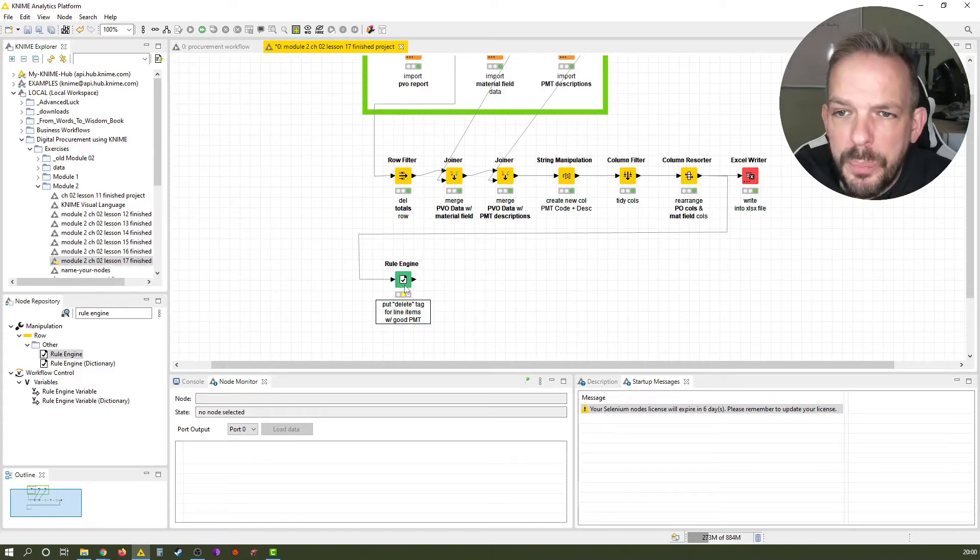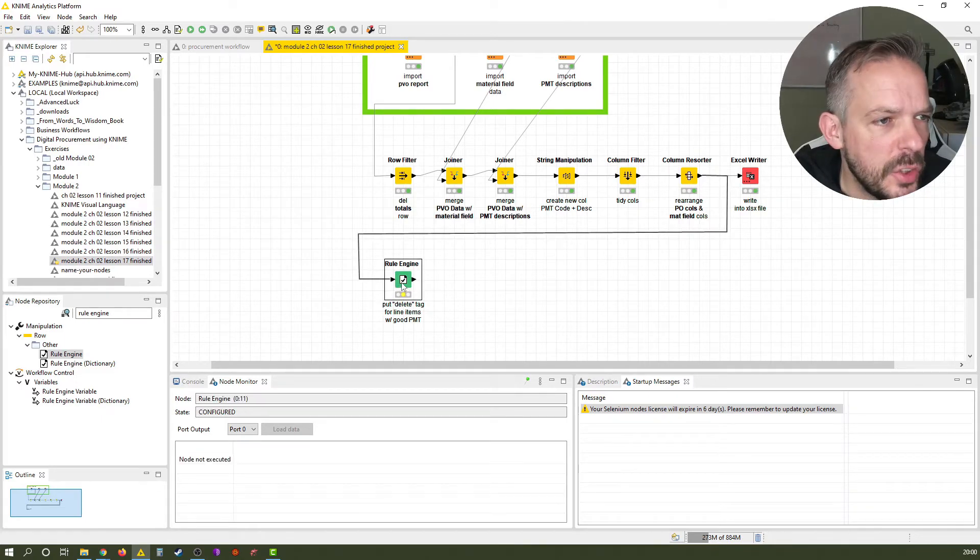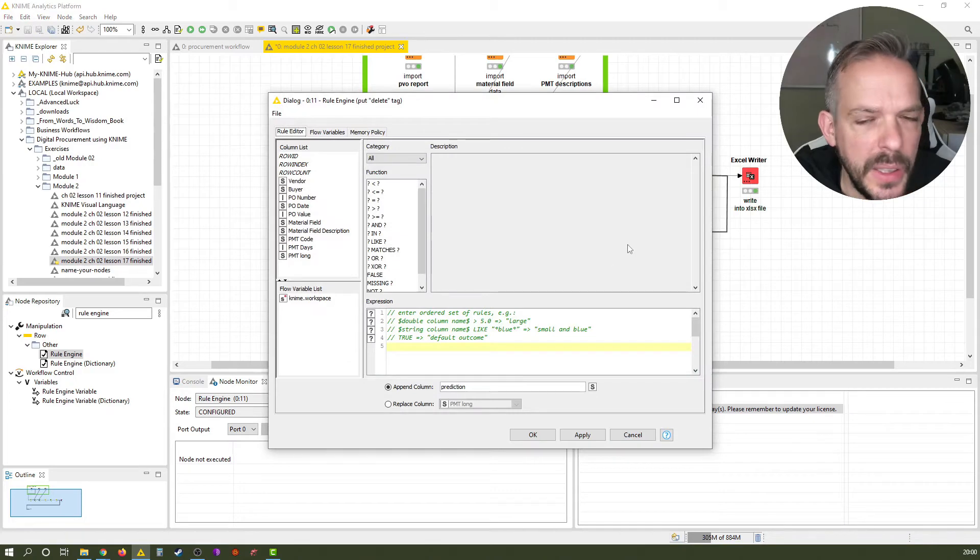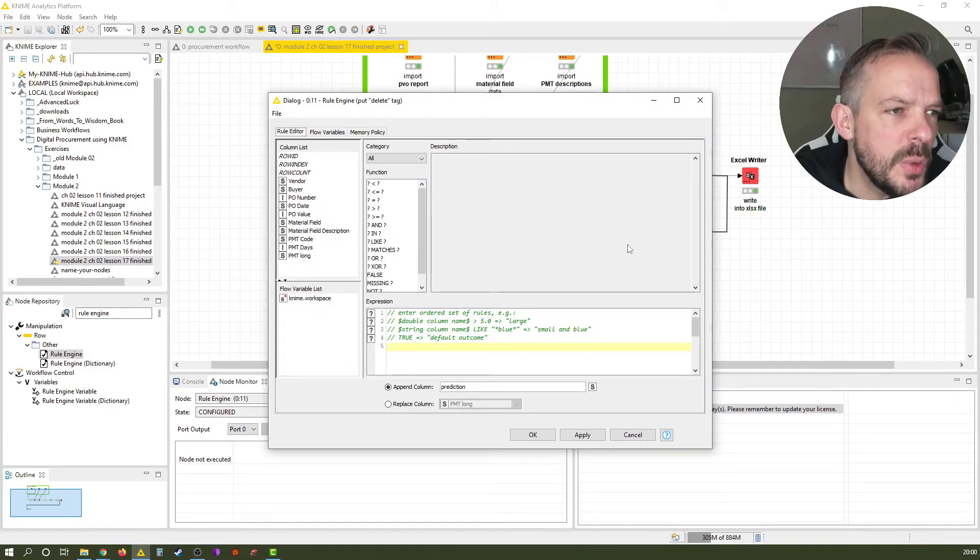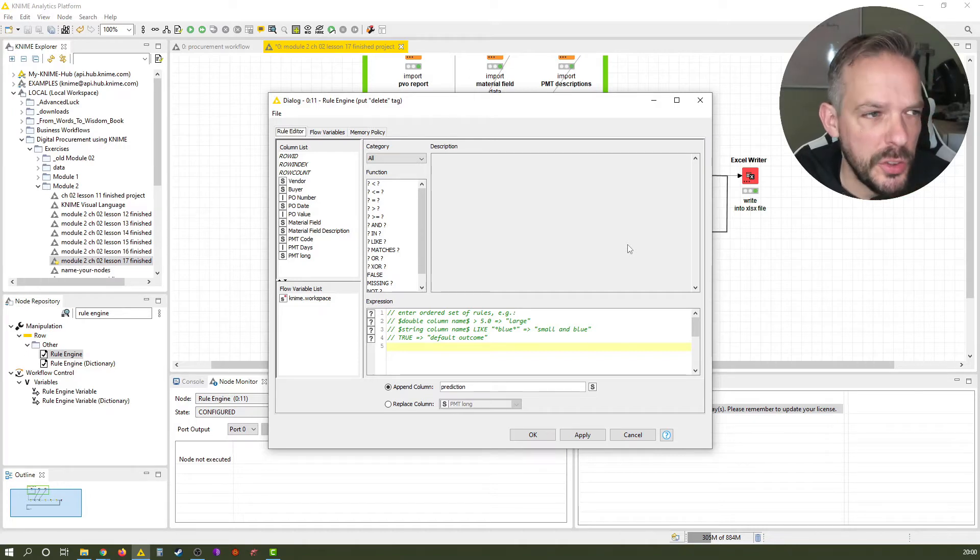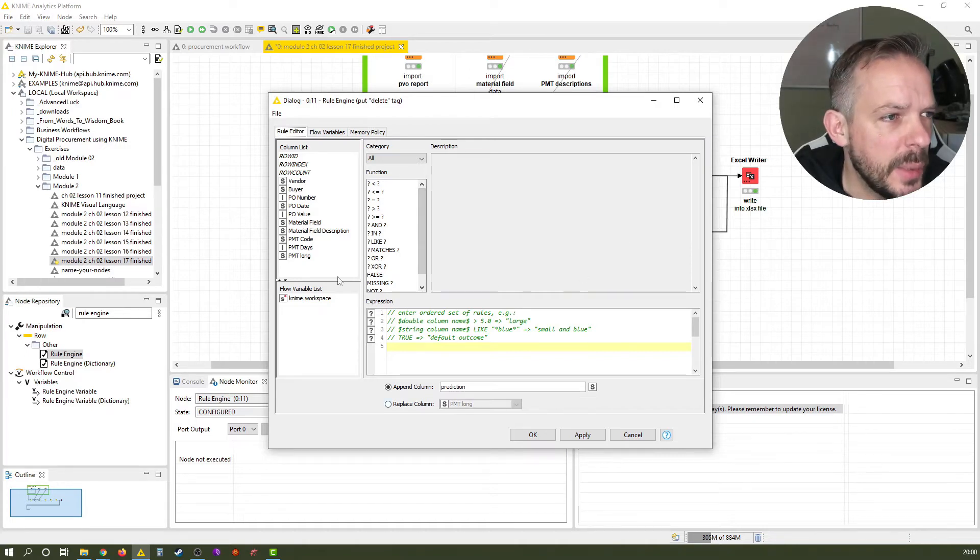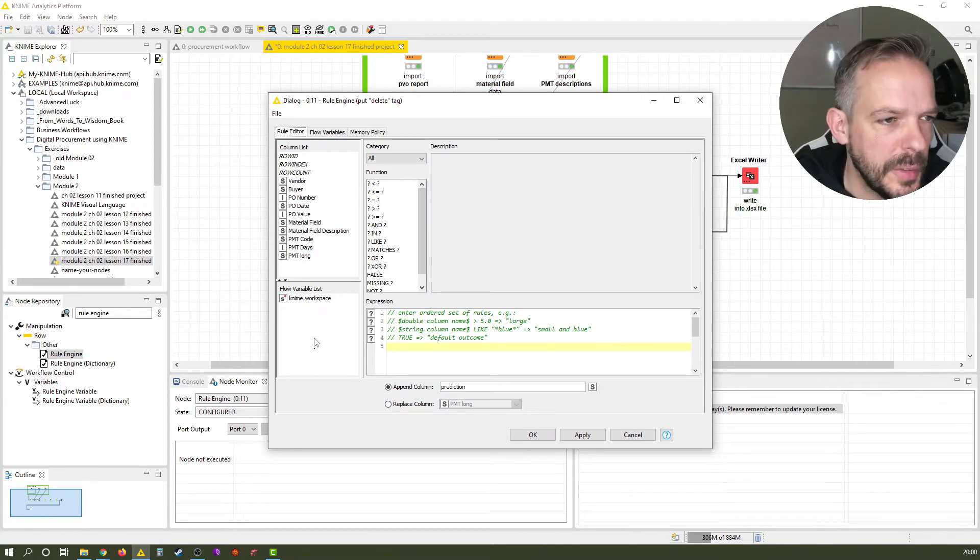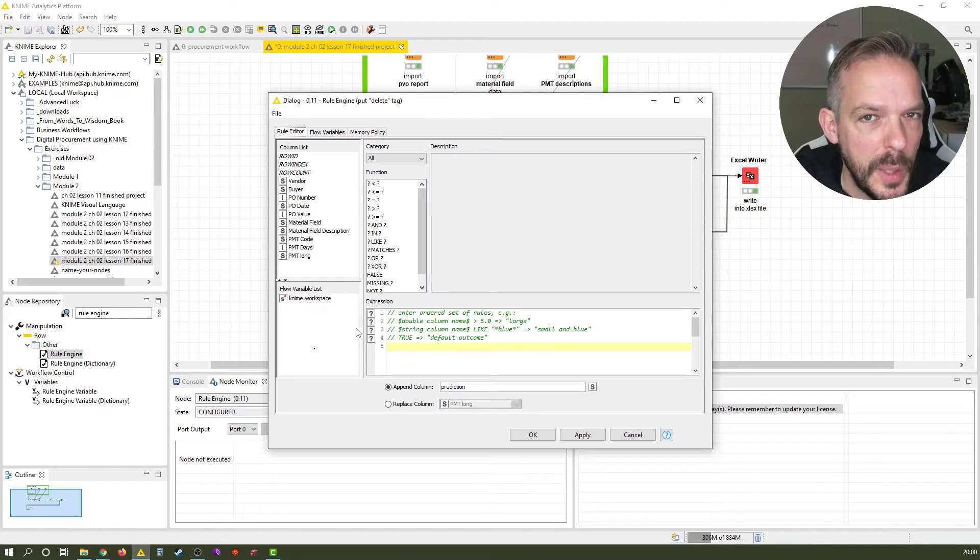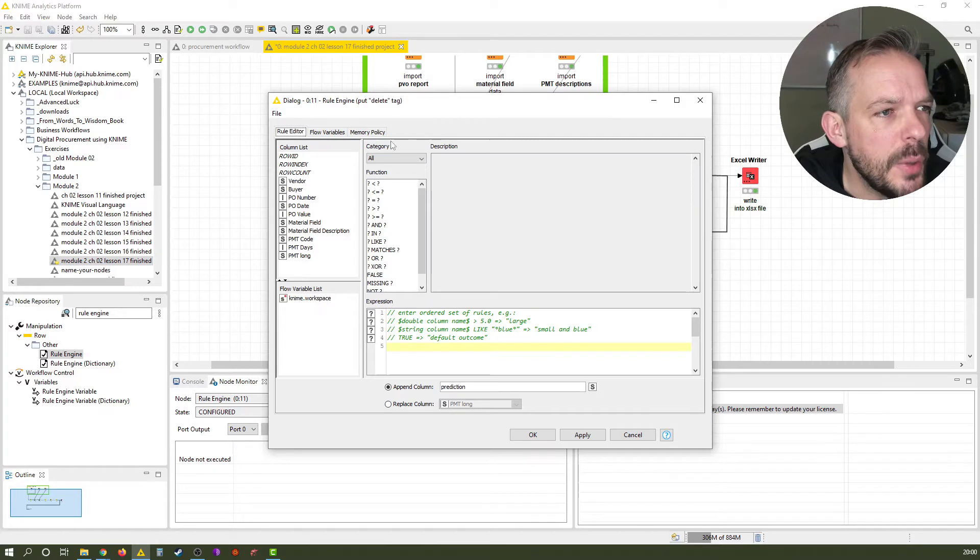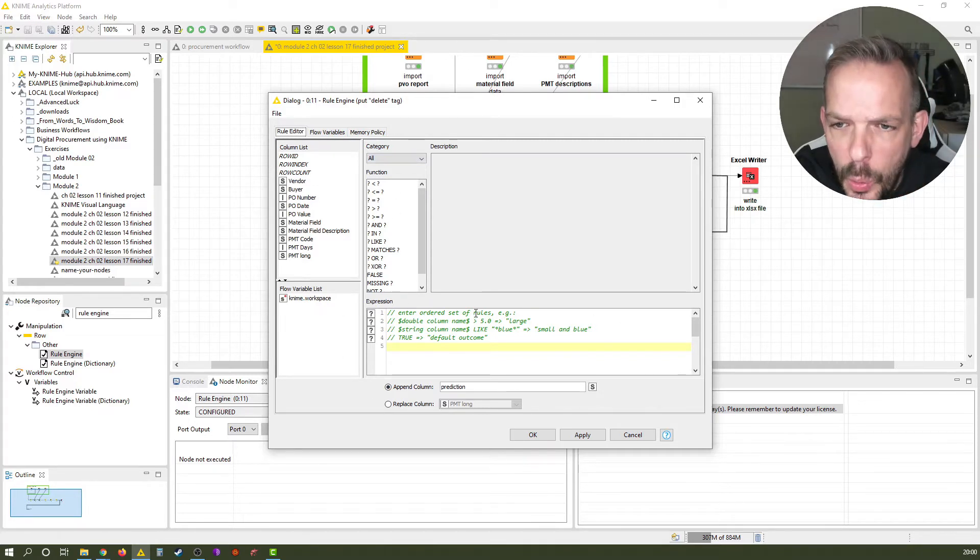So the rule engine, let's just open up its configuration by using a double click and you see the layout is somewhat familiar to what we know from the string manipulation node. We have our available columns here, we have our flow variables here, and we will learn about flow variables very soon, very powerful concept. Make sure you subscribe to our channel to not miss out on this important lesson. And we have our functions here and the expression here below.